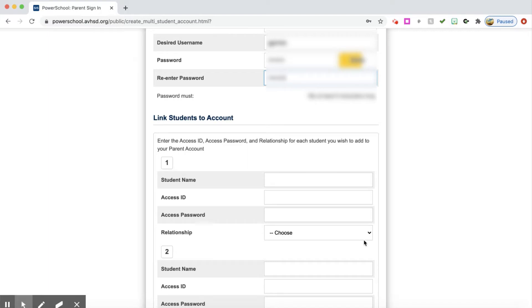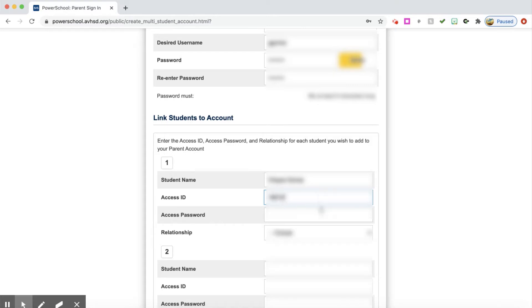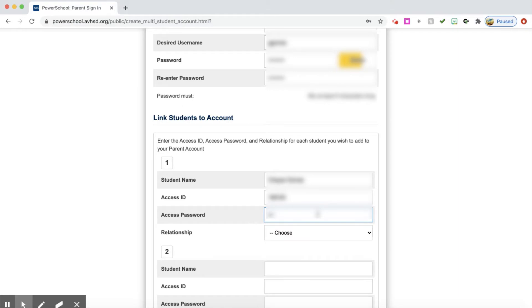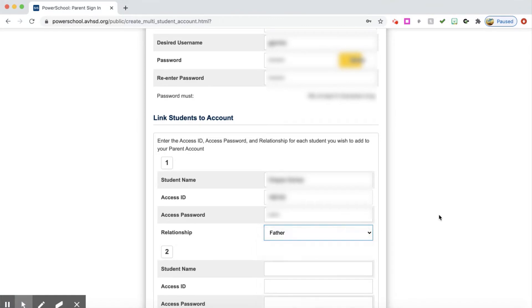Here is where you would add the information for your student. Now I'm going to put in my student's name and their access ID. If you do not have this access ID information, you can call the school or email their counselor, your student's counselor, and get the access ID and the access password. I'm going to put in the access ID I was given, along with the access password I was given, and I'm going to say what my relationship is with this student.